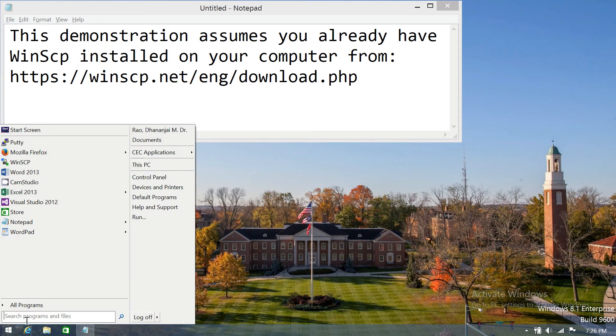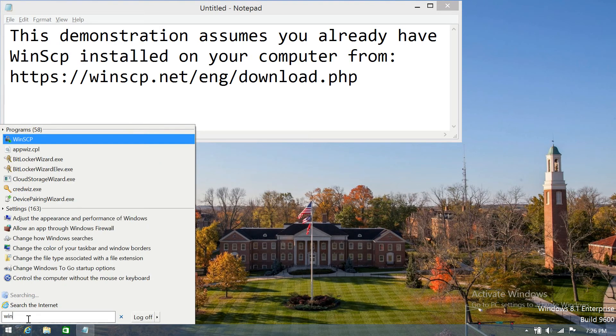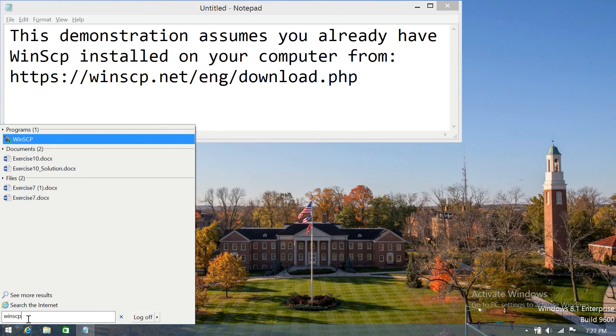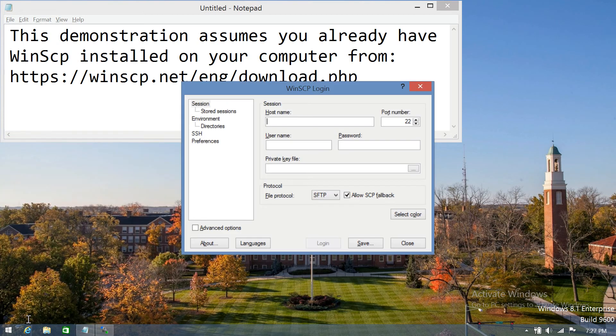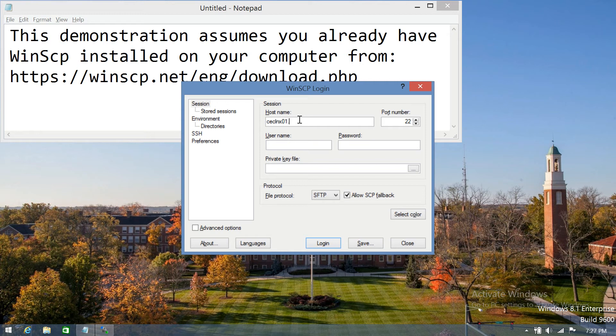So search for WinSCP and start it. For your host name, you will typically type in your server name. This will be the name of the server that you want to connect to. And of course you need to type in your Miami University login ID and the password.